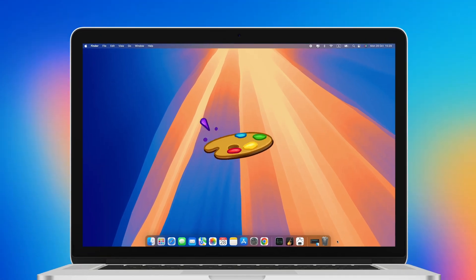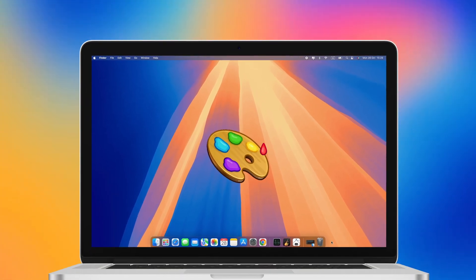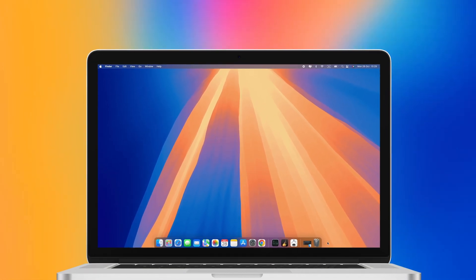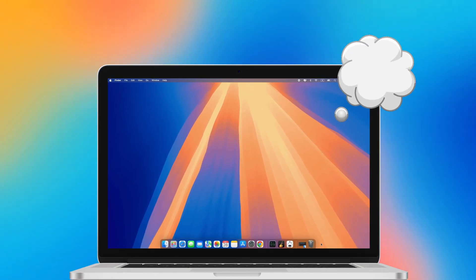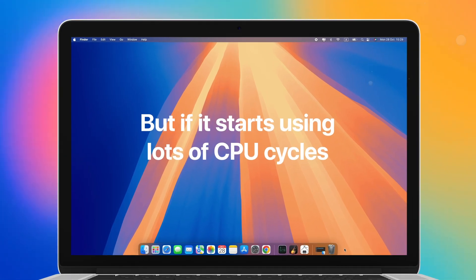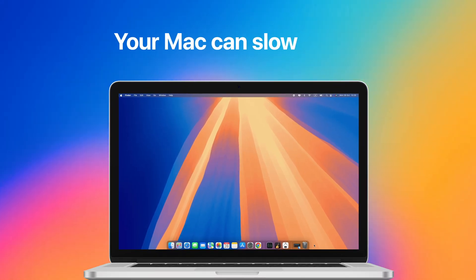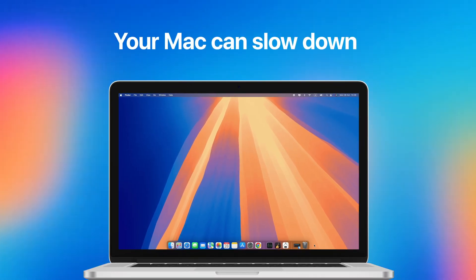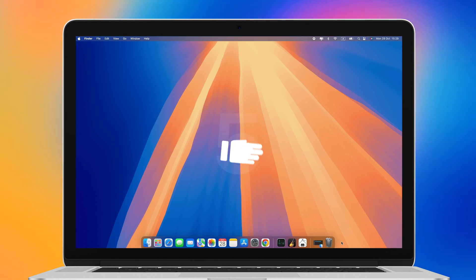Windows Server is responsible for drawing graphical elements on display, and most of the time, you won't even have to think about it. But if it starts using lots of CPU cycles, your Mac can slow down. Here are 5 ways to fix it.